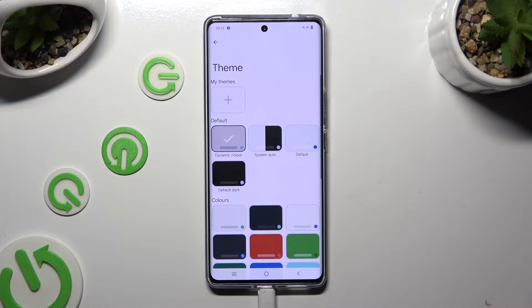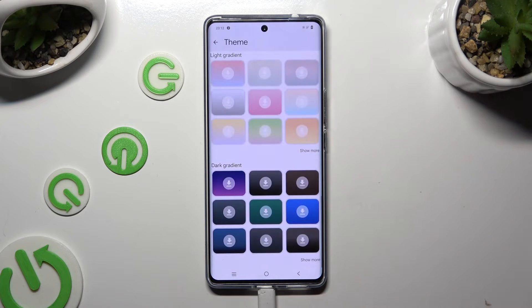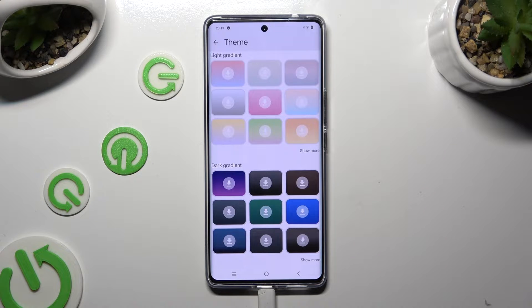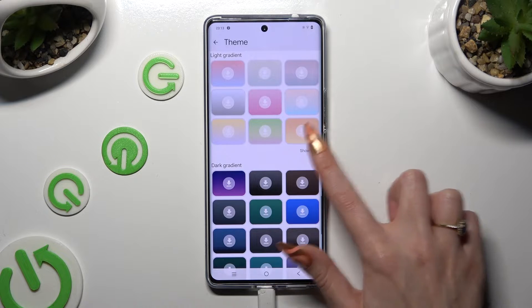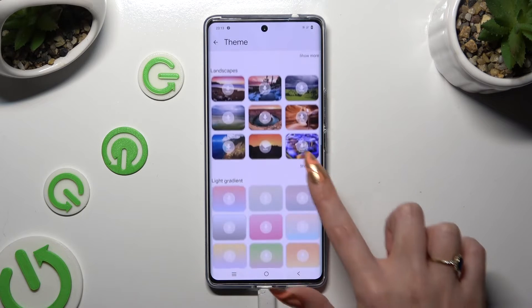Scroll all the way down, then tap on show more at the bottom right corner. This way you'll see all available themes.